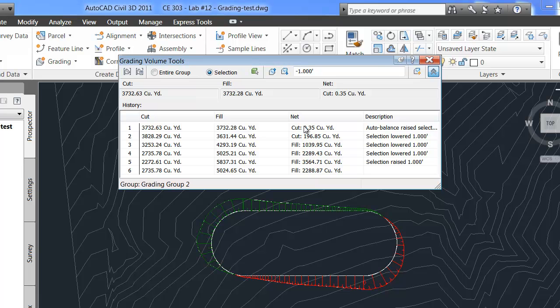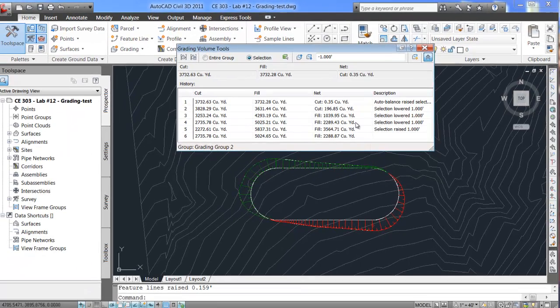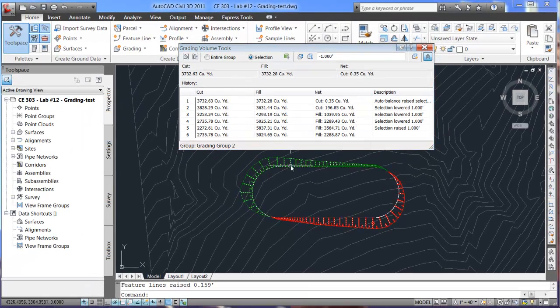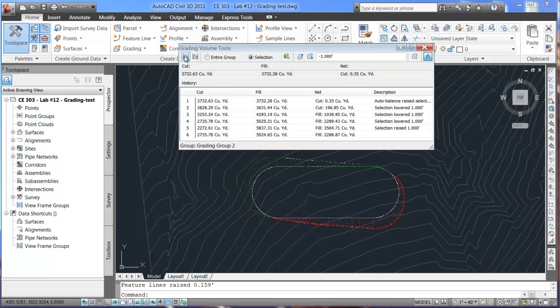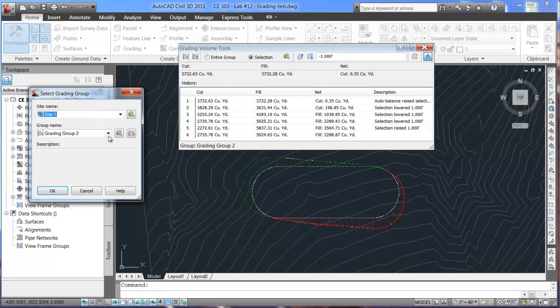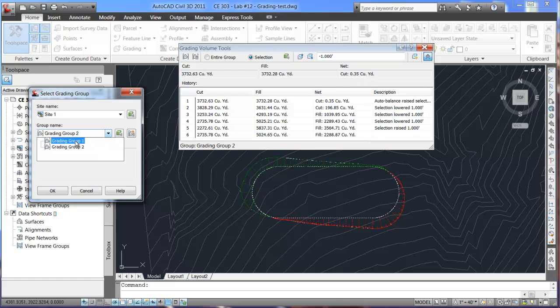So those are some basic concepts within the grading volume tools and editing gradings. When you do this, make sure that when you have the grading volume tool set that you're using your correct grading group.